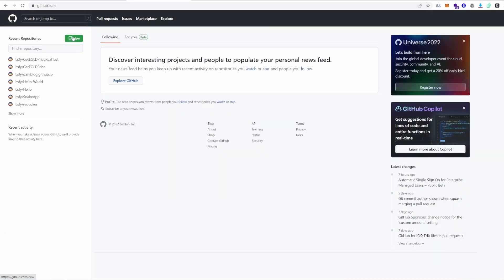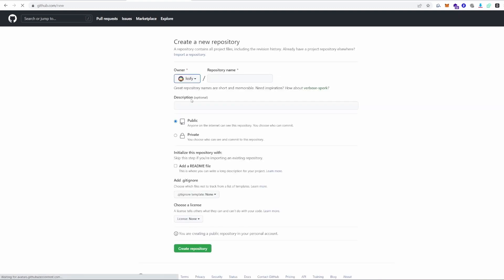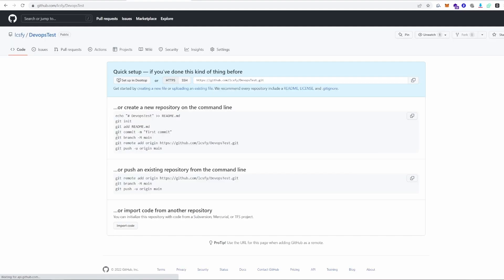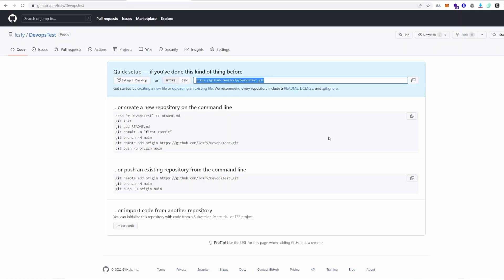Let's go to GitHub and create a brand new empty repository called DevOps Test. For the purpose of our experiment, this will be public. We're going to create this repository — and it is created. It's giving us the HTTPS URL right here, which we're going to copy.